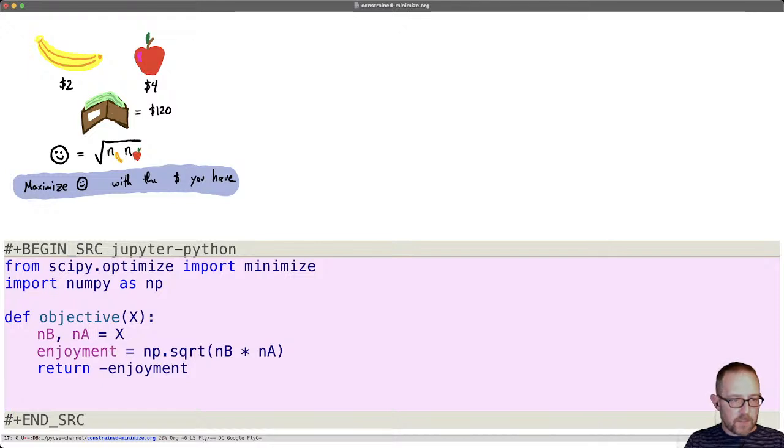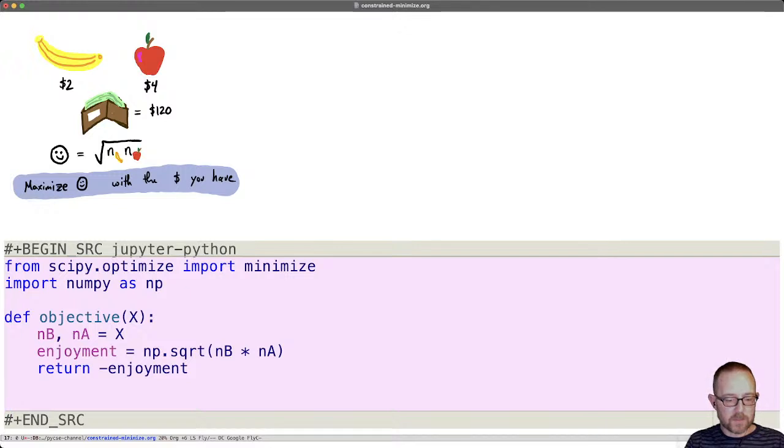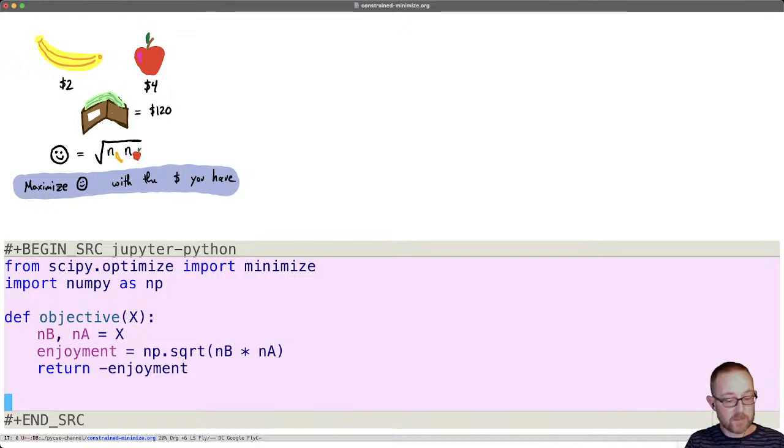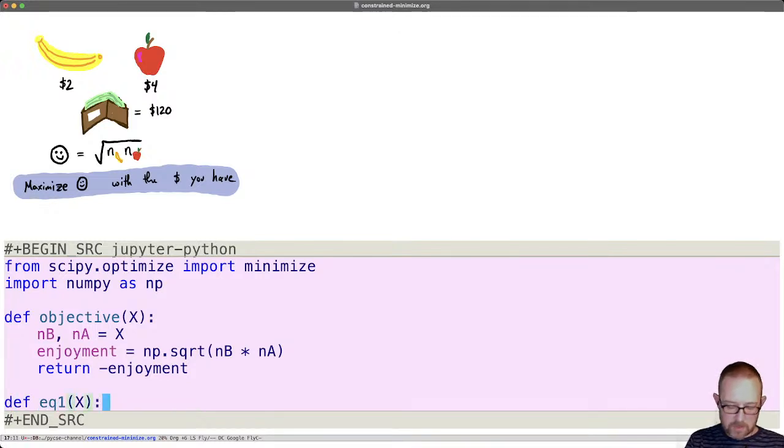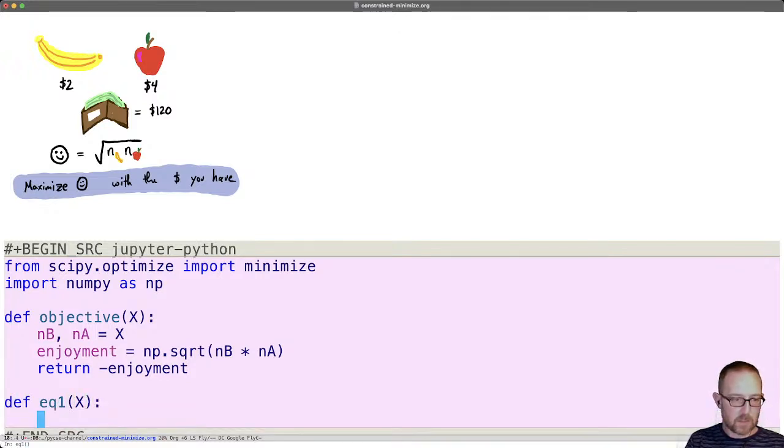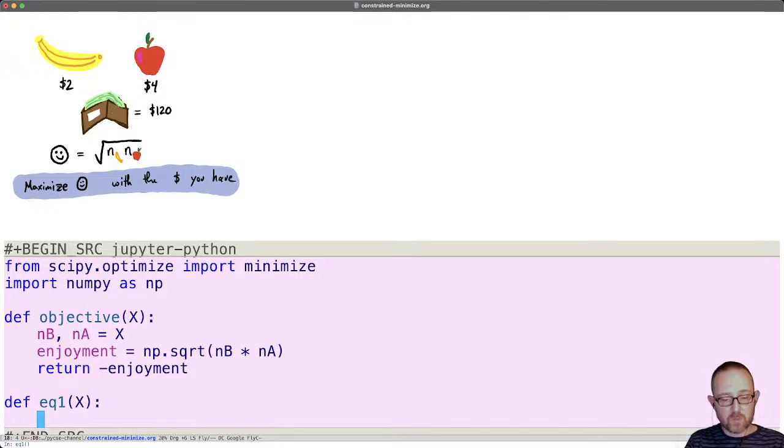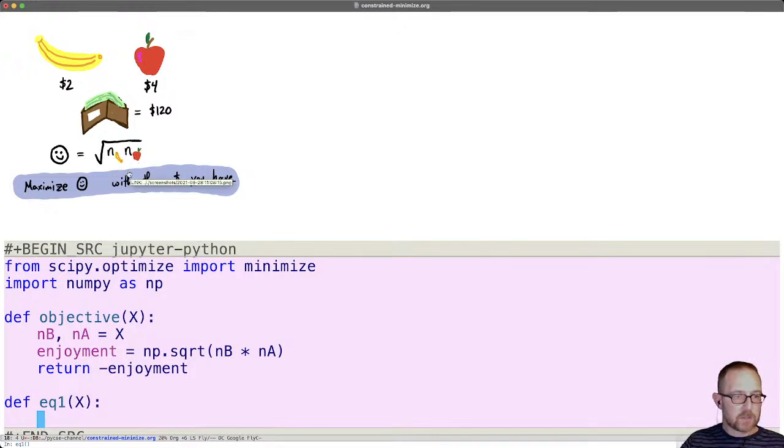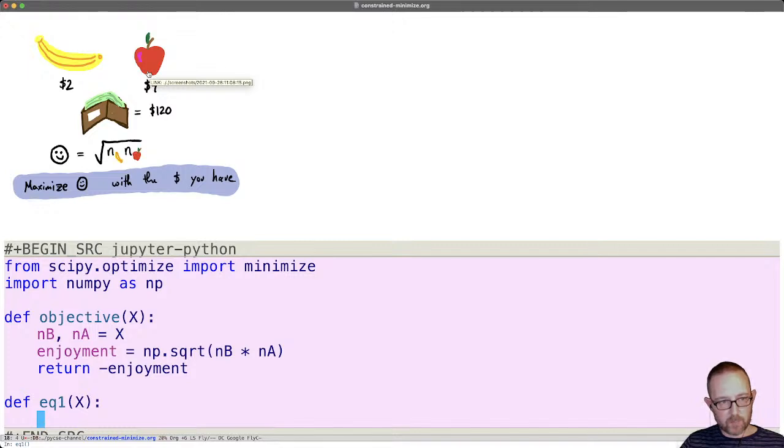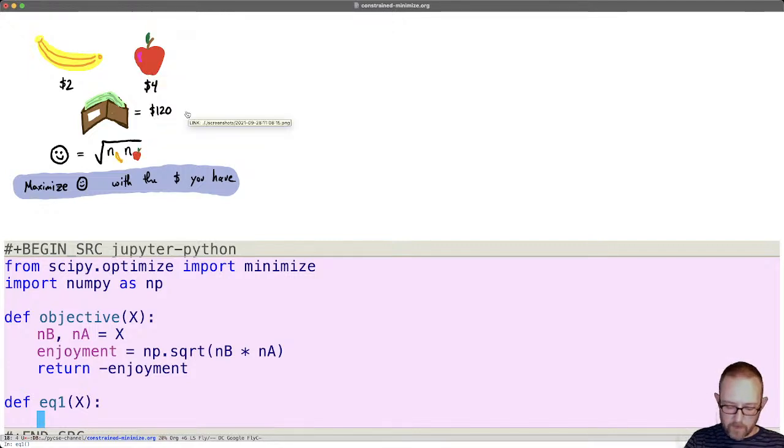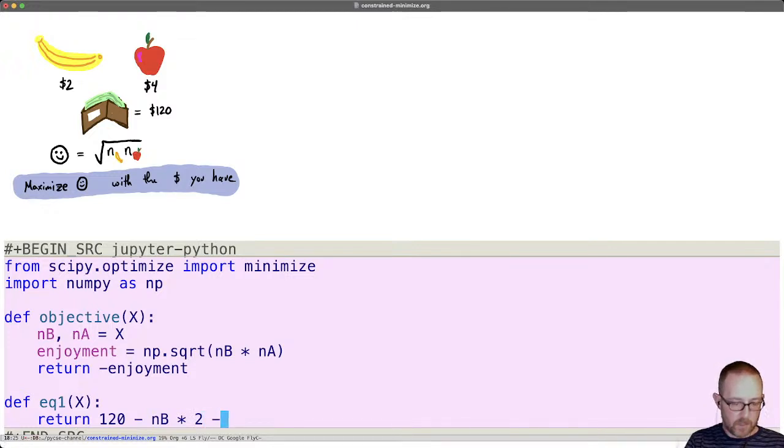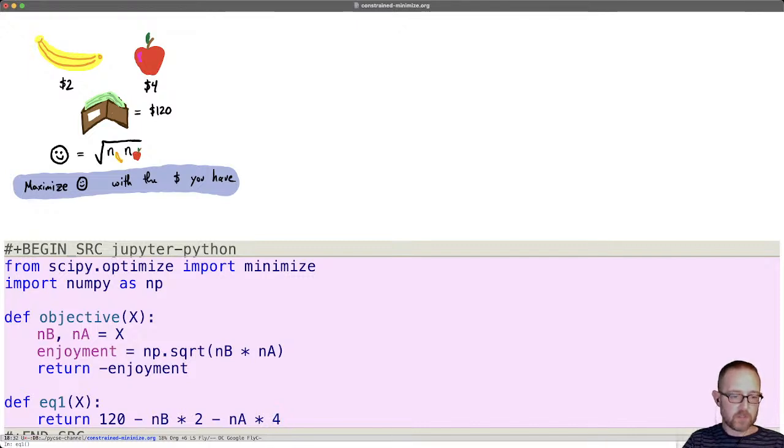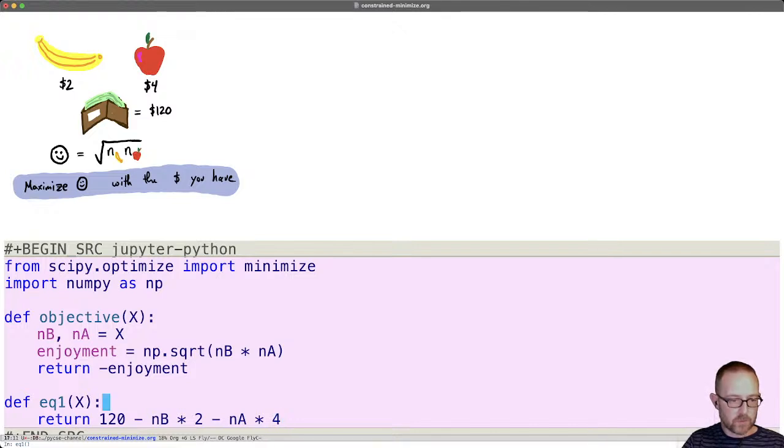Now we have to define the inequality function. So the way you handle constraints in minimize is we're going to give an extra argument called constraints and that constraints argument will be a dictionary that defines the constraints. Let's define an equality function. It takes the same arguments as x and what we want here for an equality is a function that's equal to zero at the solution. So if the number of bananas times the price of bananas plus the number of apples times the price of apples is equal to 120, we would have our solution. So let's return 120 minus the number of bananas times the price of bananas, which is two and minus the number of apples times the price of apples, which is given as four. So our constraint will be satisfied if this returns zero.